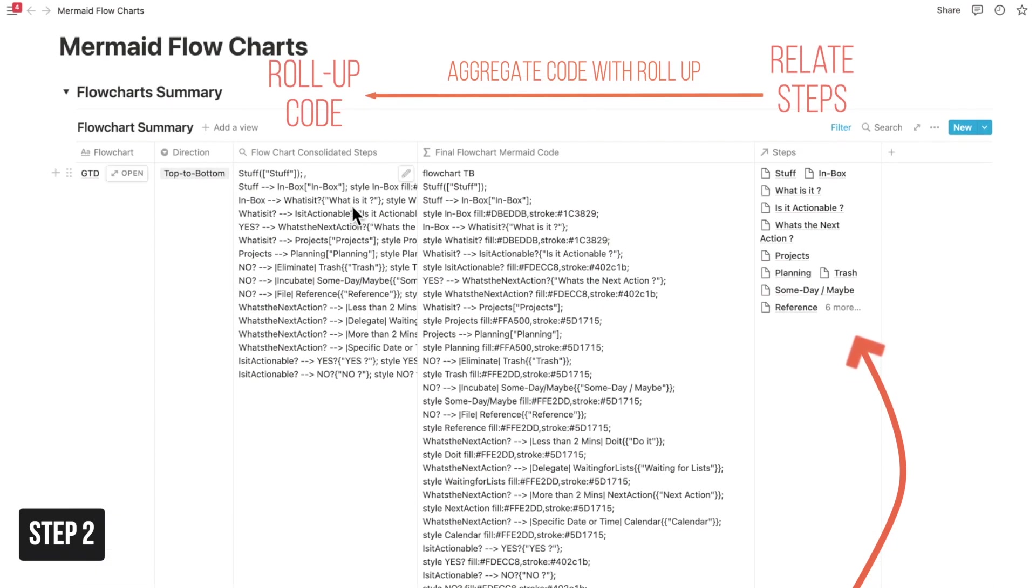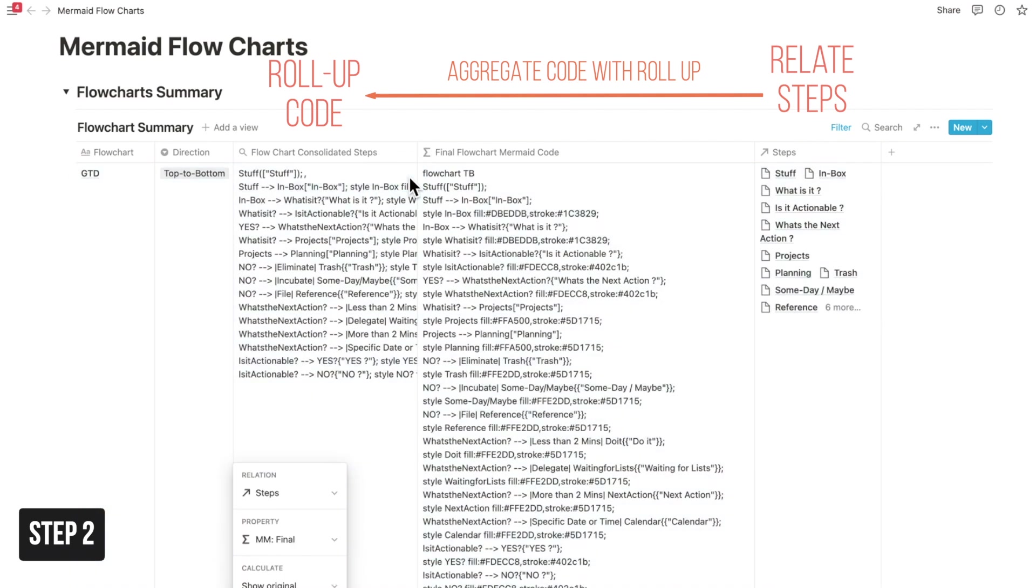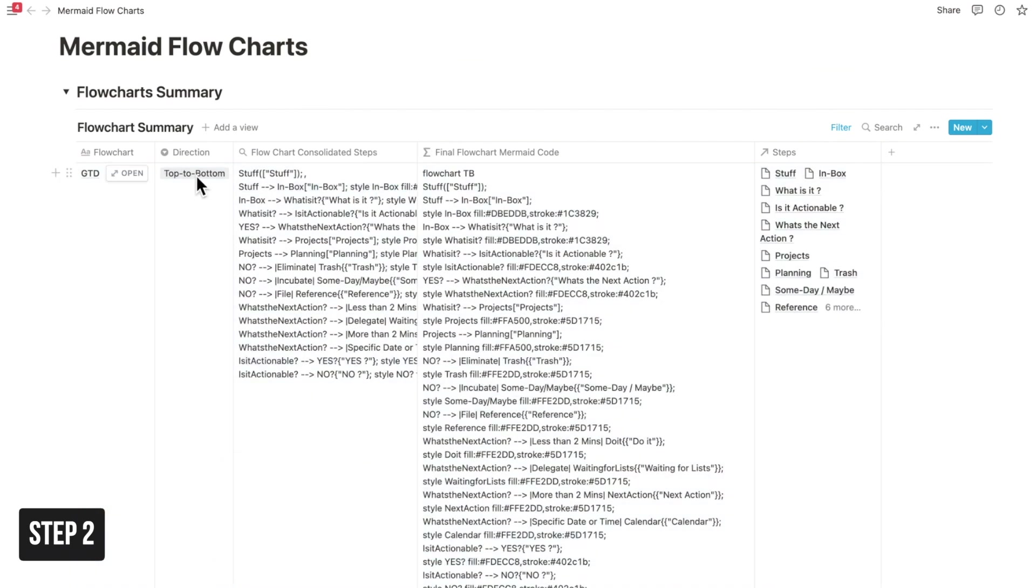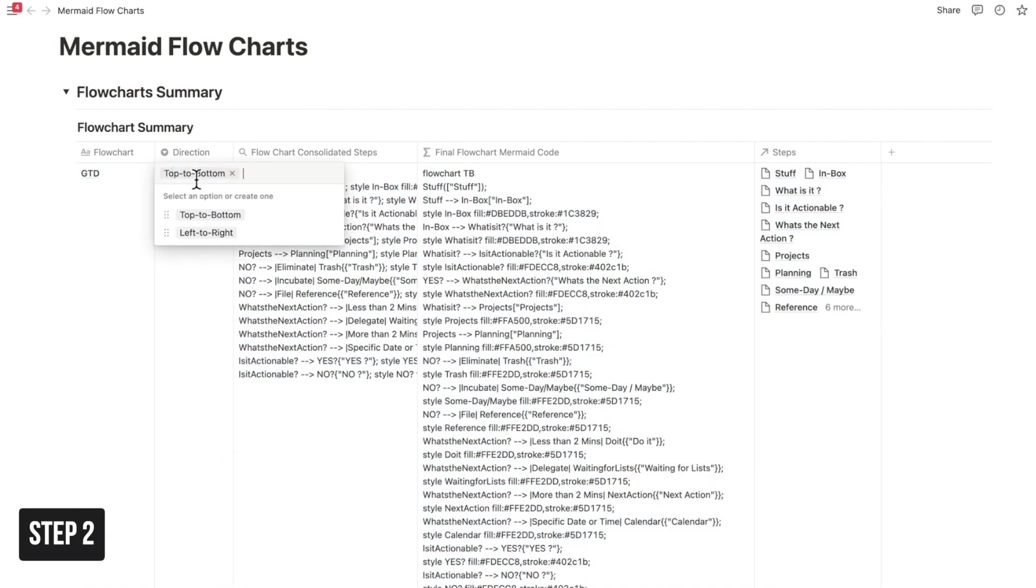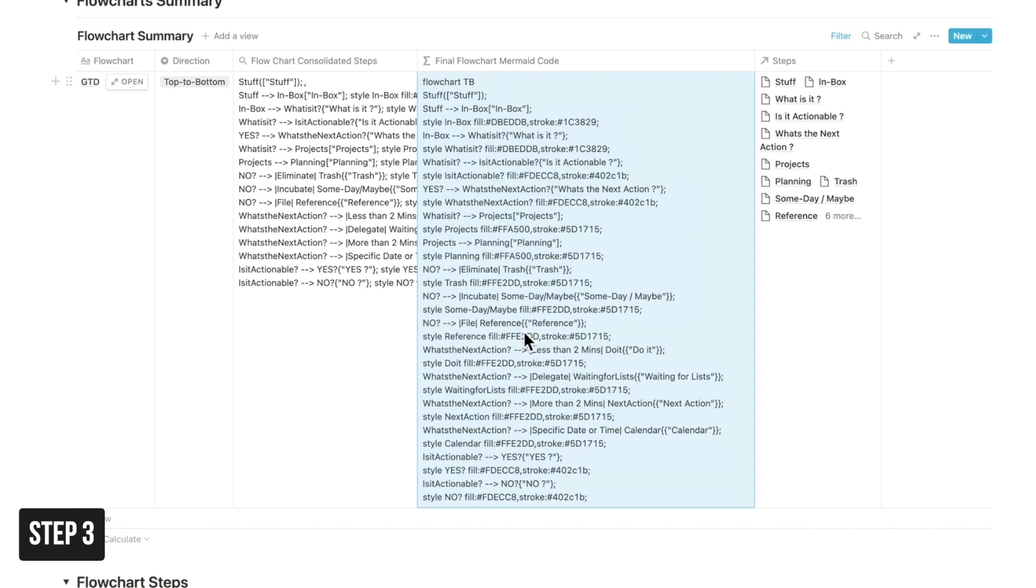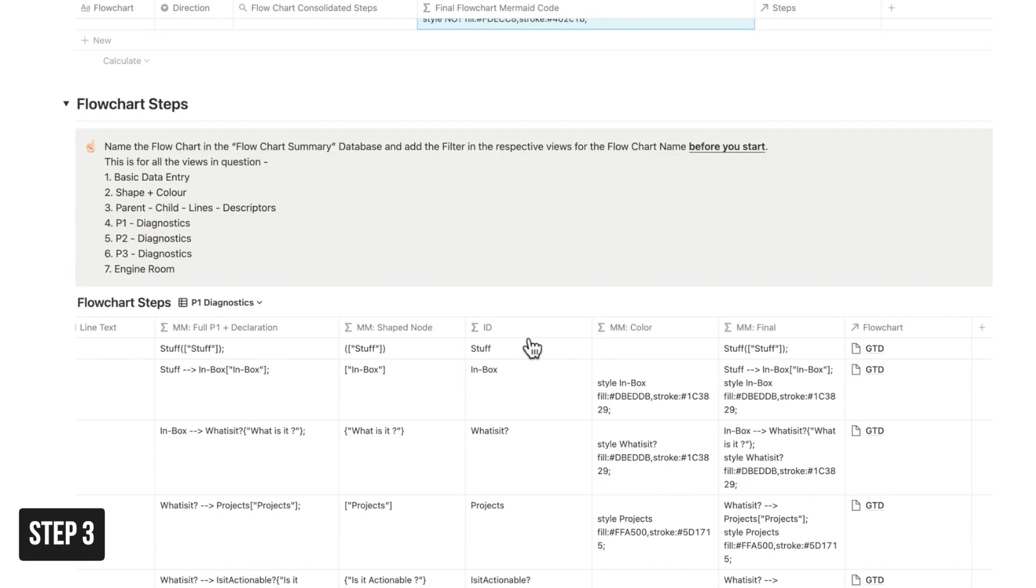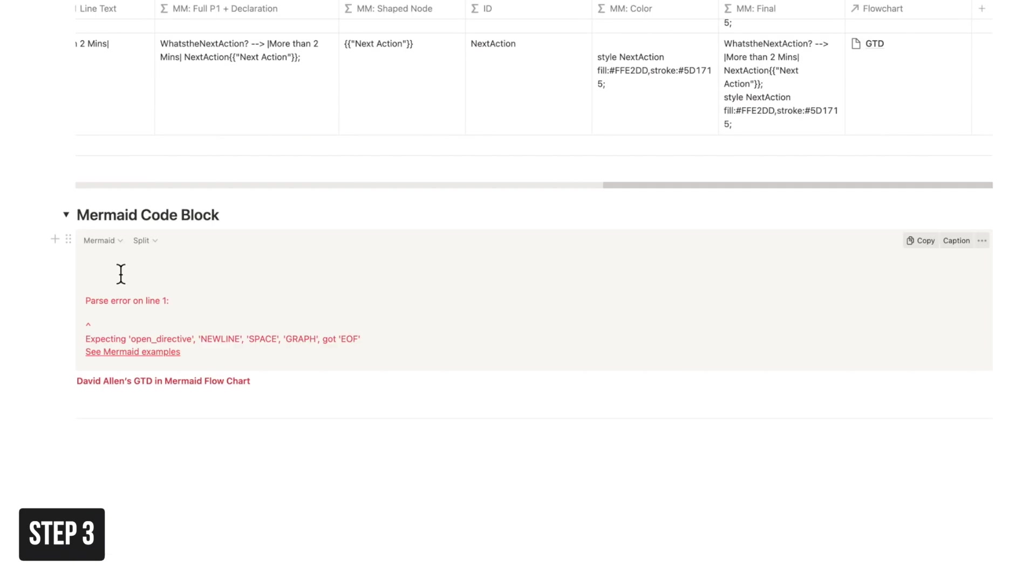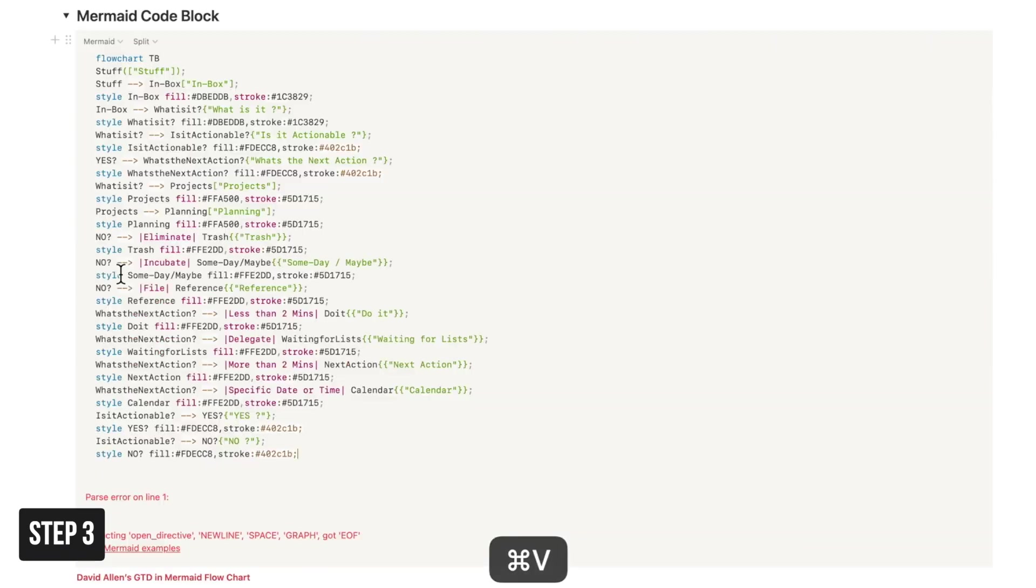This is where when you're doing the consolidation, I can add what kind of flowchart I really require: top to bottom or left to right. So this would be the second step. In the third step you have a code block.